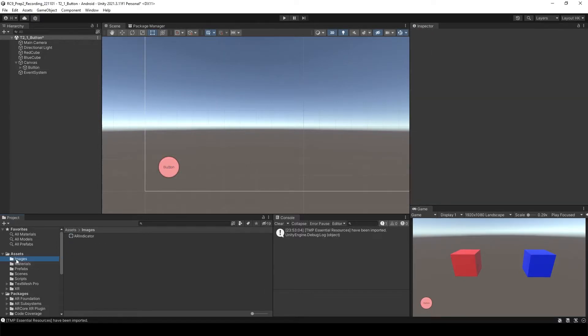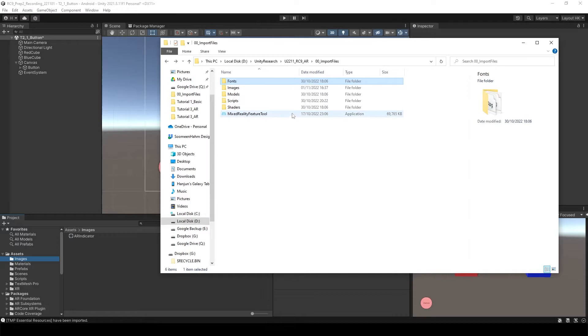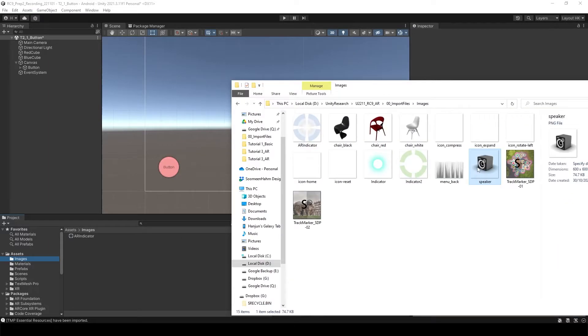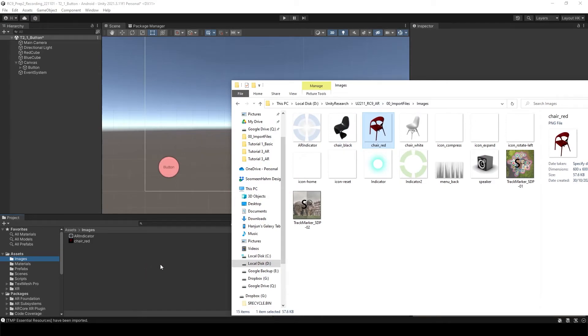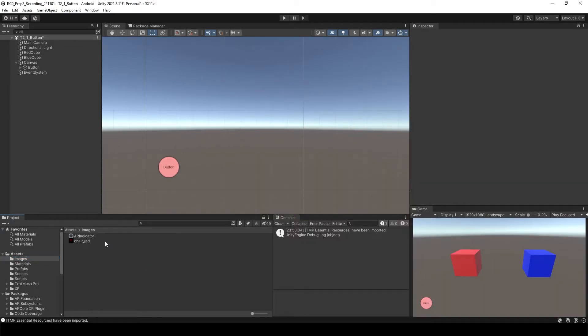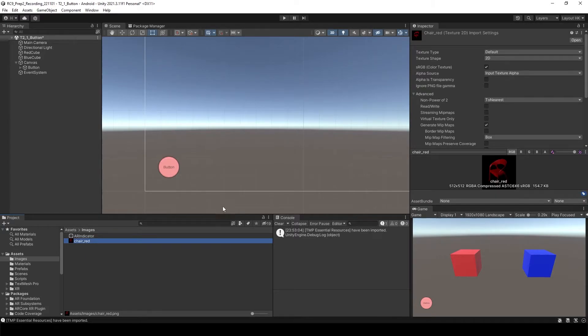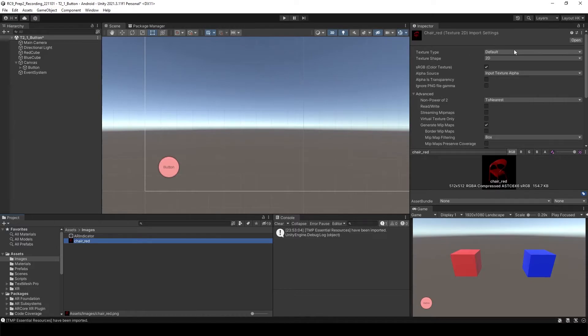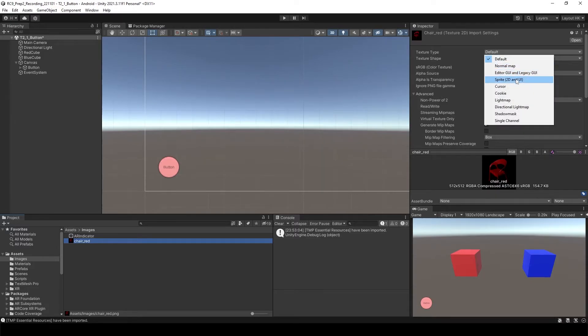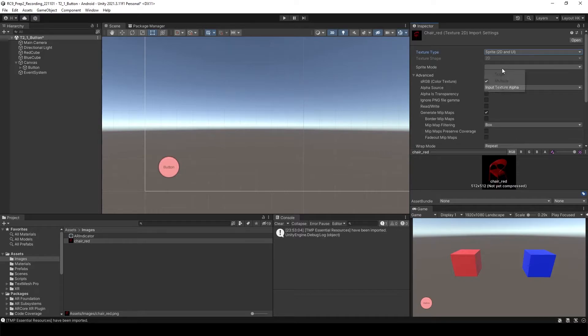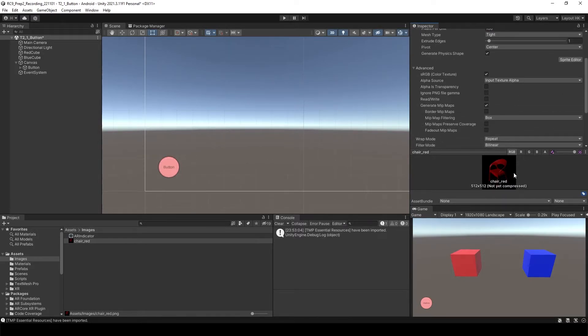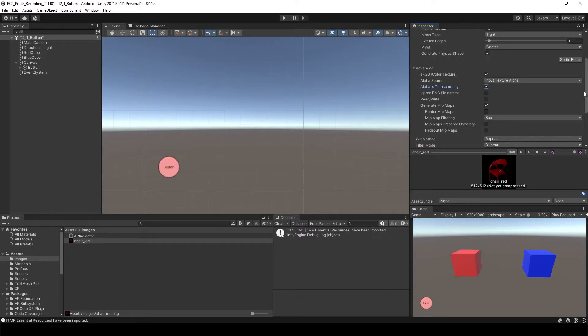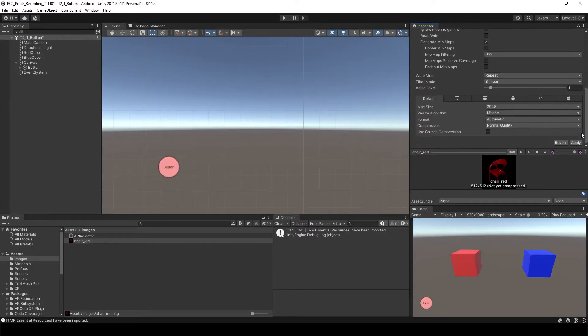What you can do is you can add any images with the PNG file. I can use this one or you can use whatever. For now I will use this red color of the chair and then bring it to Unity. To use it for the buttons, select the image. You need to change the texture type from default to sprite, and then sprite mode select single. It includes the transparent background, so Alpha is Transparency, enable this, and then just click Apply. Now you see that the background has been changed to transparent.